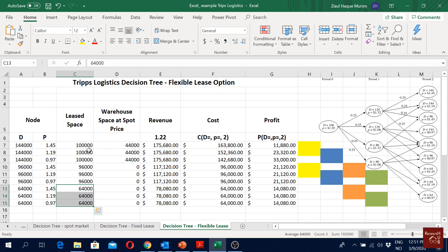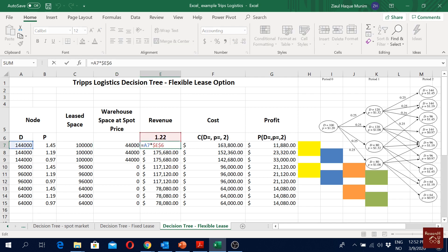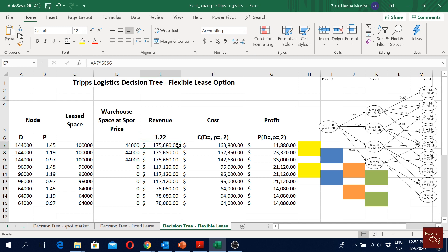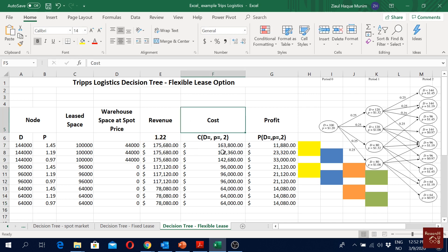Our upper bound is 100,000 square feet, so whenever we have more than that we have to go to the spot market. For revenue calculation, we follow the same approach: we multiply demand by the revenue of $1.22 per demand sold to get the revenue. Scrolling down, the values are the same as already calculated — all the demand values are multiplied by the revenue.